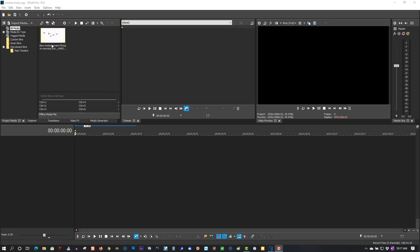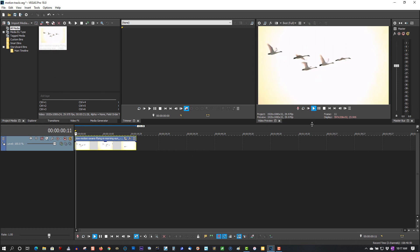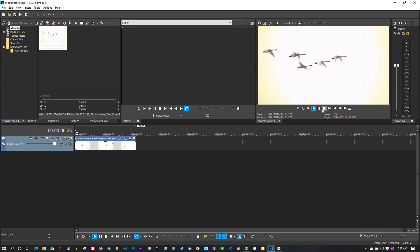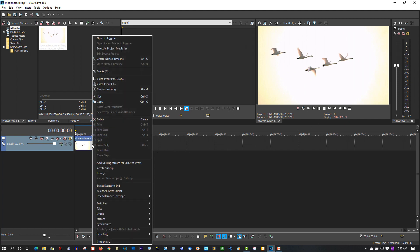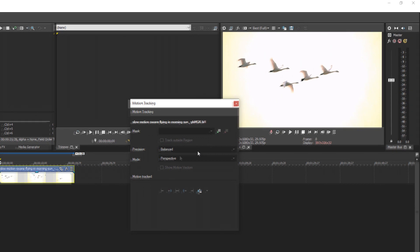So here we have a clip of some geese. We're going to motion track these. The motion tracking in Vegas Pro 18 has completely changed and it's awesome. Right-click on the clip, go to motion tracking.